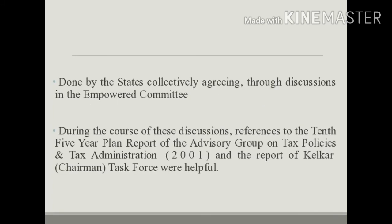This was done by the states collectively agreeing through discussions in the empowered committee, while at the same time accommodating the local characteristics of individual states with certain flexibility.